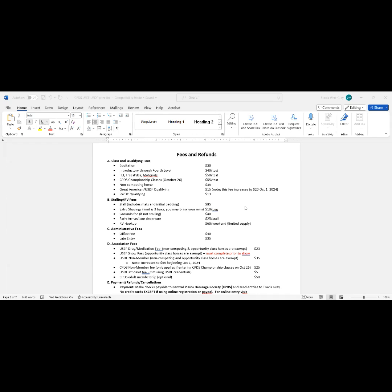I do get questions about the grounds fee, which is $40. This is a fee that people pay if they're not getting a stall. Sometimes I'll have the question, well, what am I paying for? What am I getting for my $40? Well, you're using the facility: the warm-up ring, maybe the lunging area, the show ring, the wash rack. So you do get benefit from that.